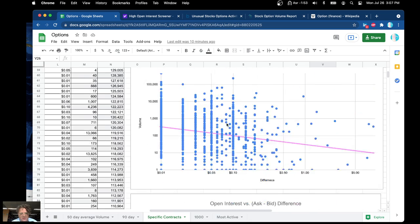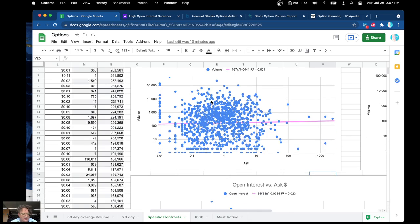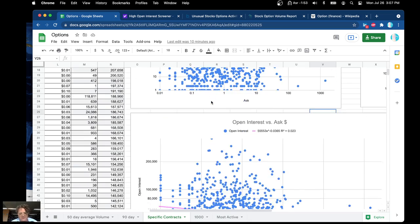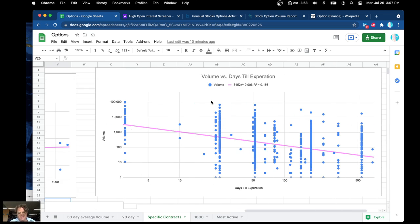In general, you want your contracts to have a volume of at least 270, open interest about 55,000, and the spread should be about 5 cents. Just taking these notes for myself here too.